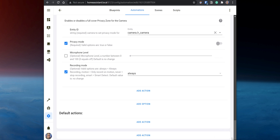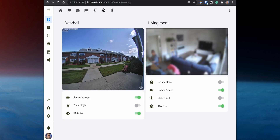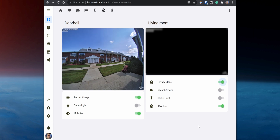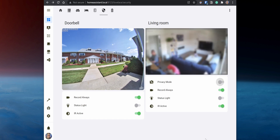If you test the automation, you can see that switching the toggle on sets the Privacy Zone to blackout the whole camera view and turns off the recording as well. Then when switching it off, it disables the Privacy Zone and the camera starts recording again.